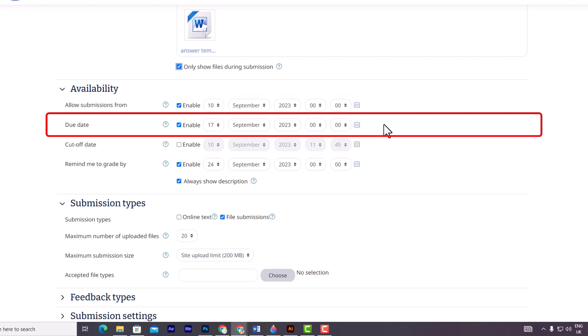The second option is the due date. Here you can set the deadline for the assignment. This is the date by which all submissions should be made. Although submissions will still be accepted after this date, any assignments submitted beyond the due date will be marked as late.